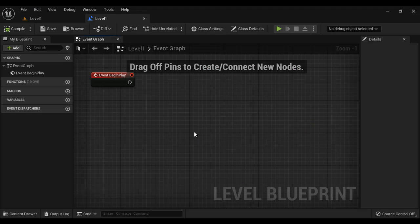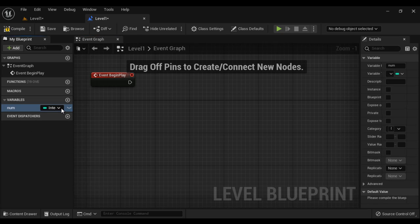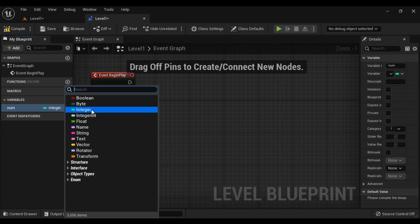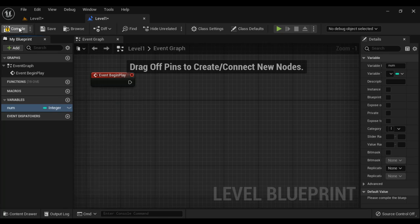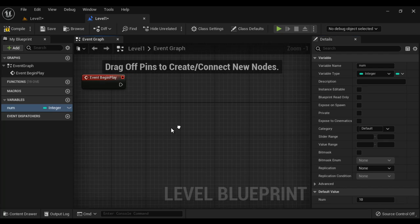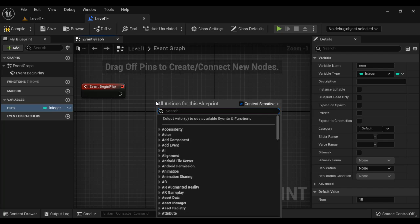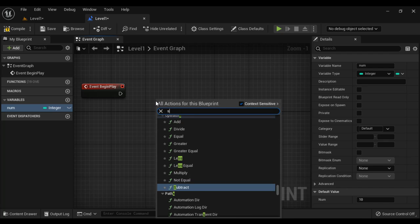Let's have a demo and understand. I'm going to create one variable called num of type integer, compile. I can set the default value here — I set the default value to 10. I want to display the current value of num.